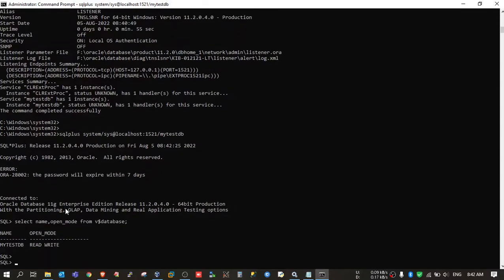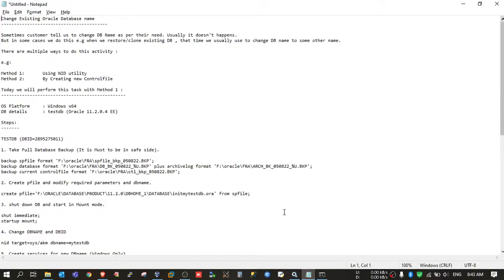Hope this video helps you, and if it does please support by subscribing. In the next video I will convert this database name from mytestdb back to testdb using the control file method — that was the second method mentioned in the SOP. Thank you very much.